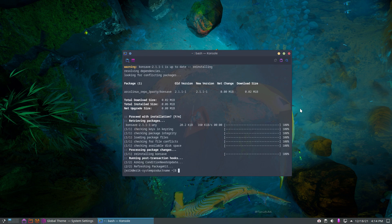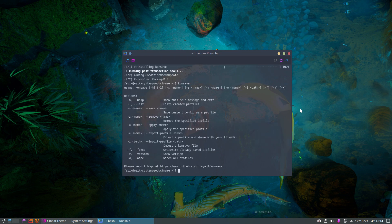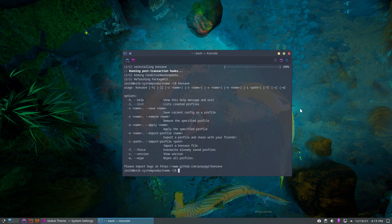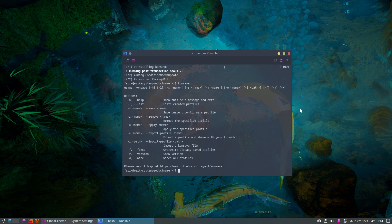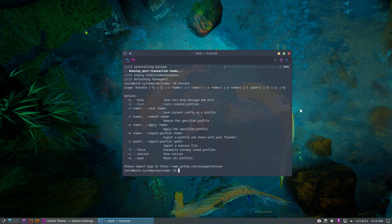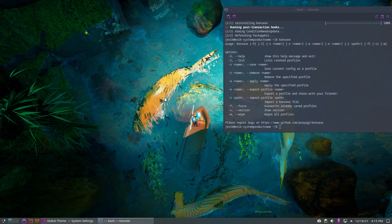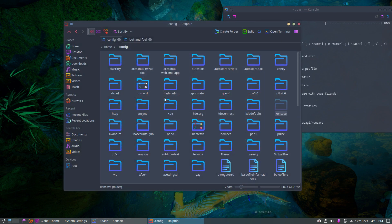What's consave all about? Let's have a look. If we just print it, it says show this help message and exit. Minus L lists created profiles, save current config as a profile, or remove a specified profile. You can apply a specified profile, export it and share it with your friends, import a consave file from somebody else, override already saved profiles, show versions, and wipe all profiles. That's the GitHub, that's where you can report the bugs.